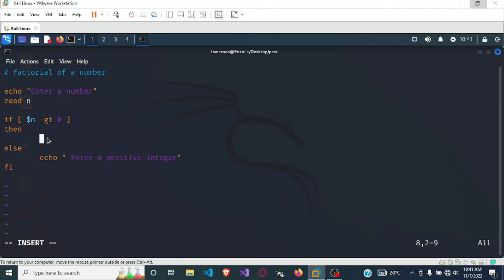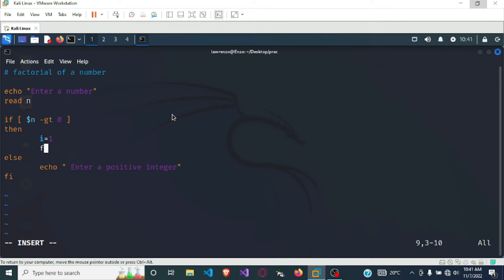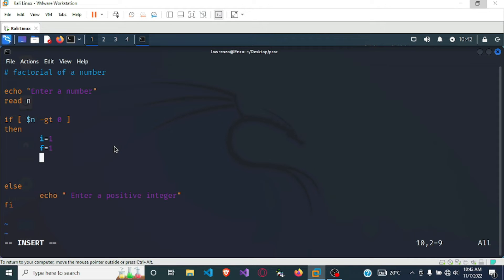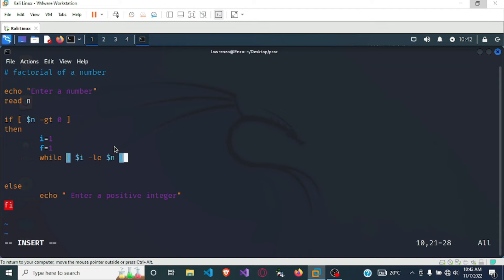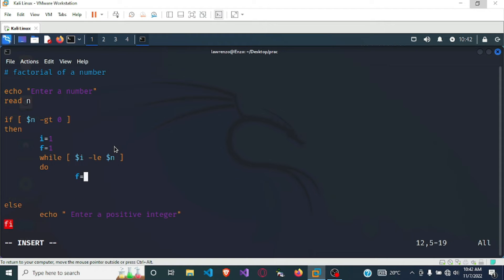In the then block, let's write our logic. First we need a variable i for iteration and we initialize it to one. Next we need a variable f, which we also initialize to one — f here is going to refer to factorial. We are going to use the while loop, and the logic will be: while i is less than or equal to n, then we want to do f (factorial) equals expression factorial times i.